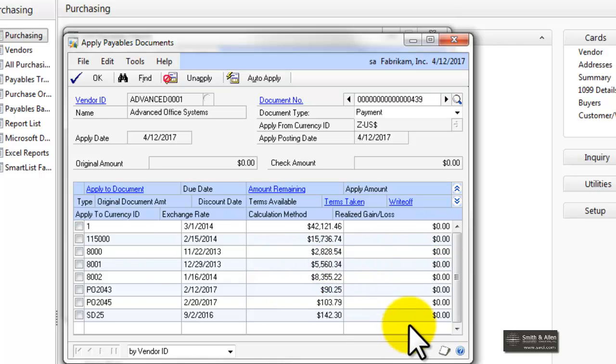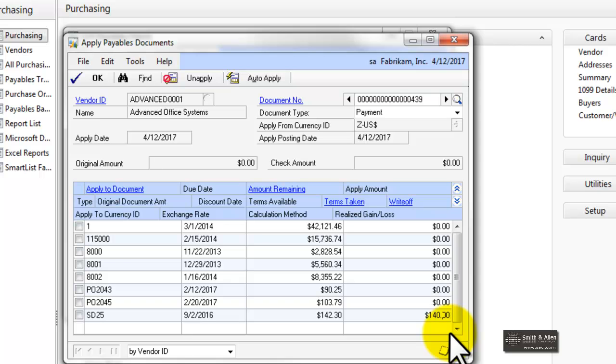If on this invoice, this last one, I only want to pay $100 or $140, I can just simply click on $140 in the Apply amount, as opposed to clicking the box on the left side of the screen.